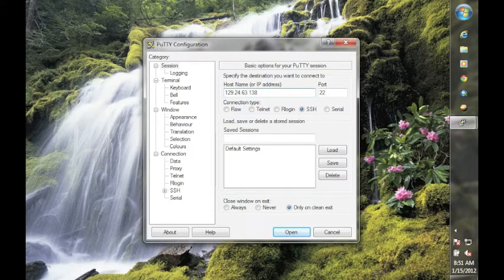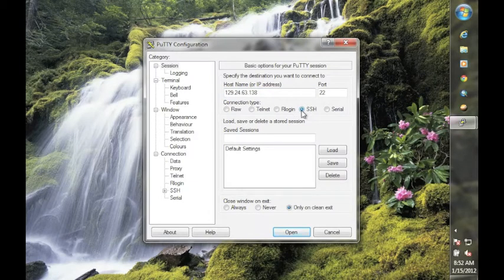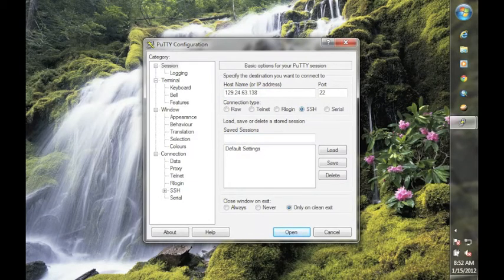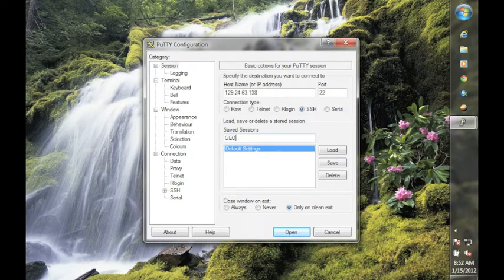Make sure that the SSH protocol is selected under the connection type. And if you would like to save these settings for a future session, you can actually give it a name. So I'll call this Geography 485.